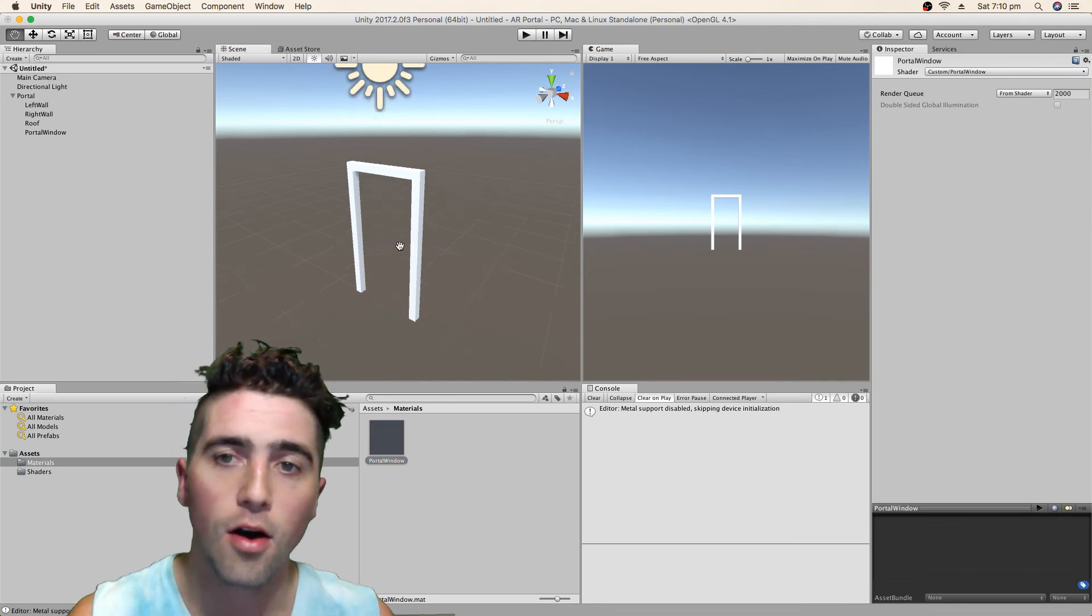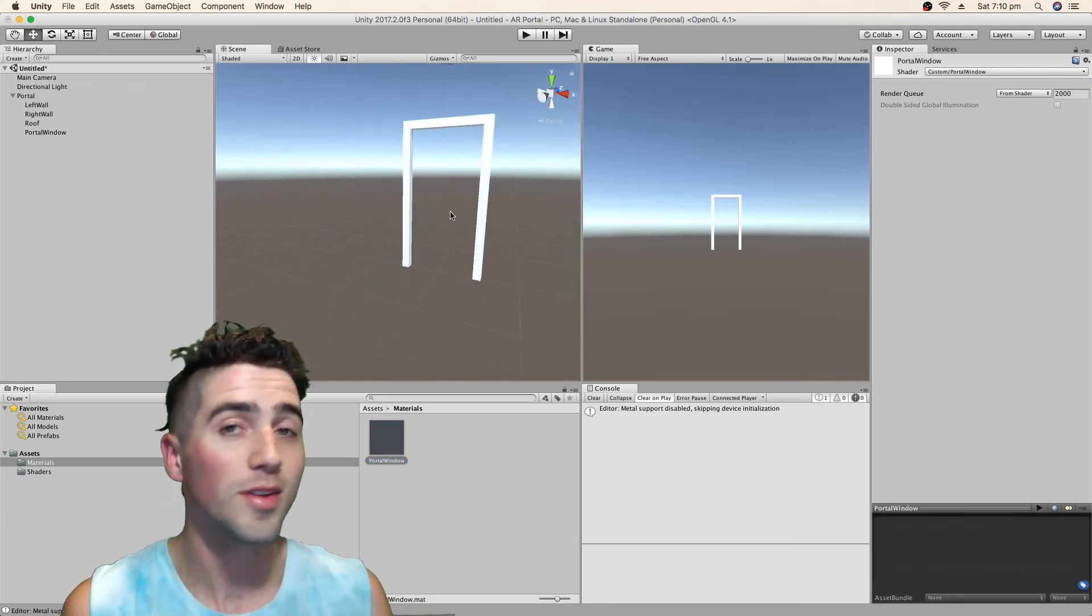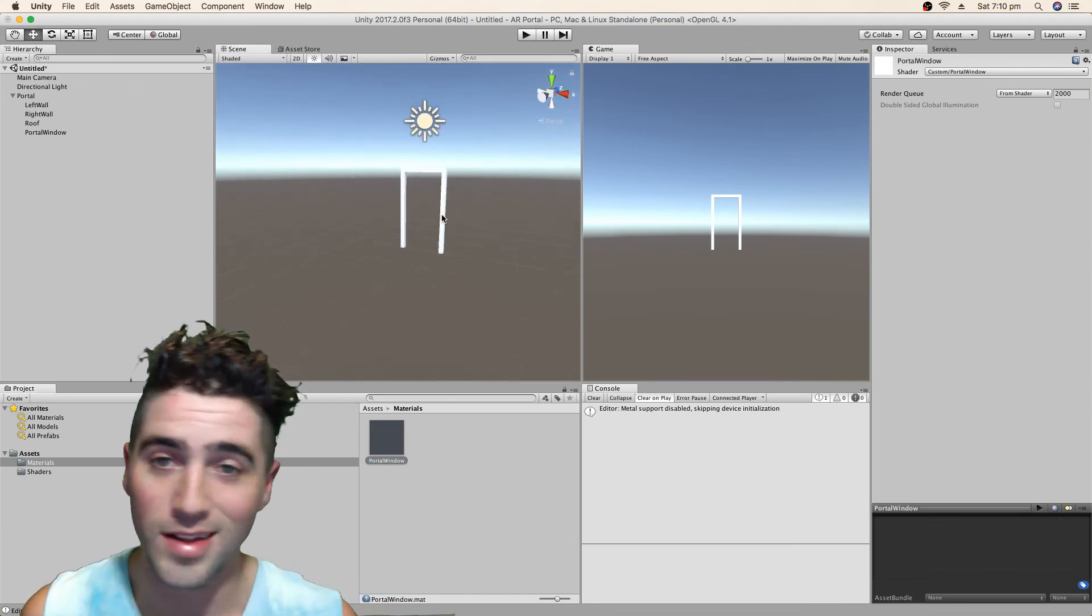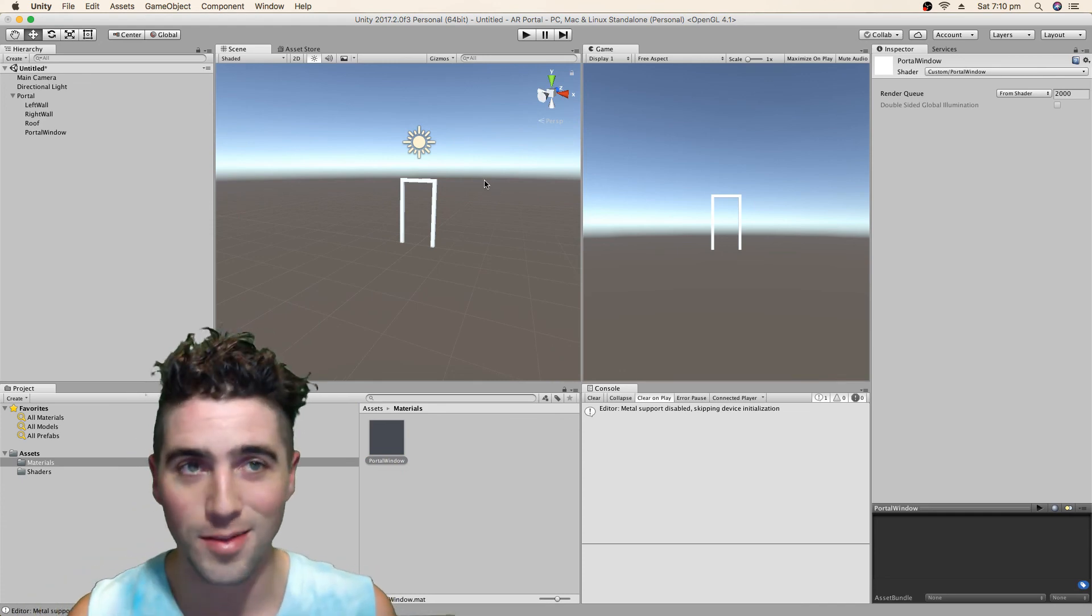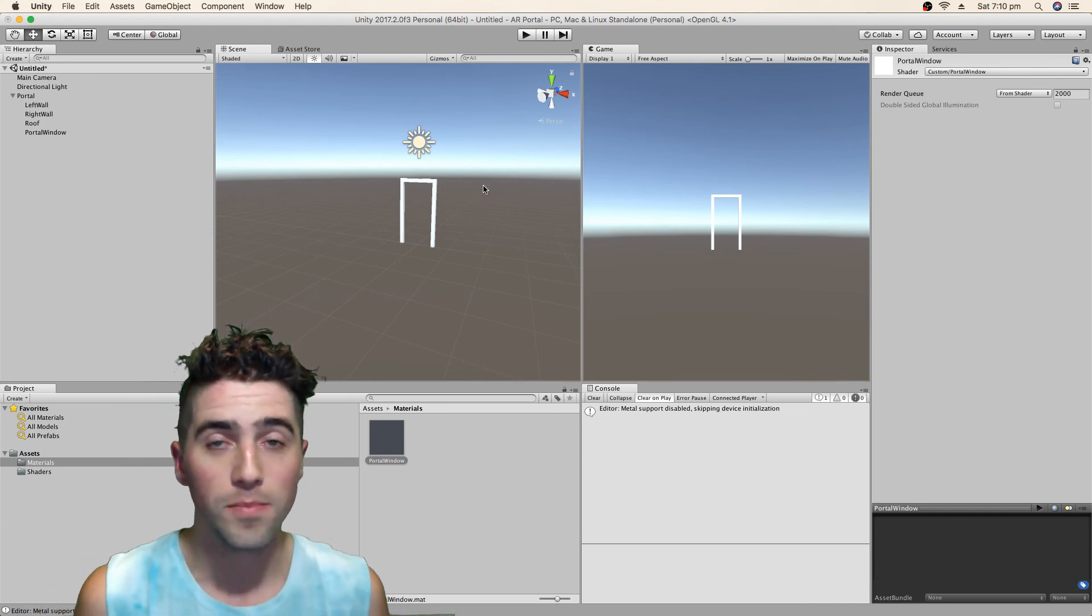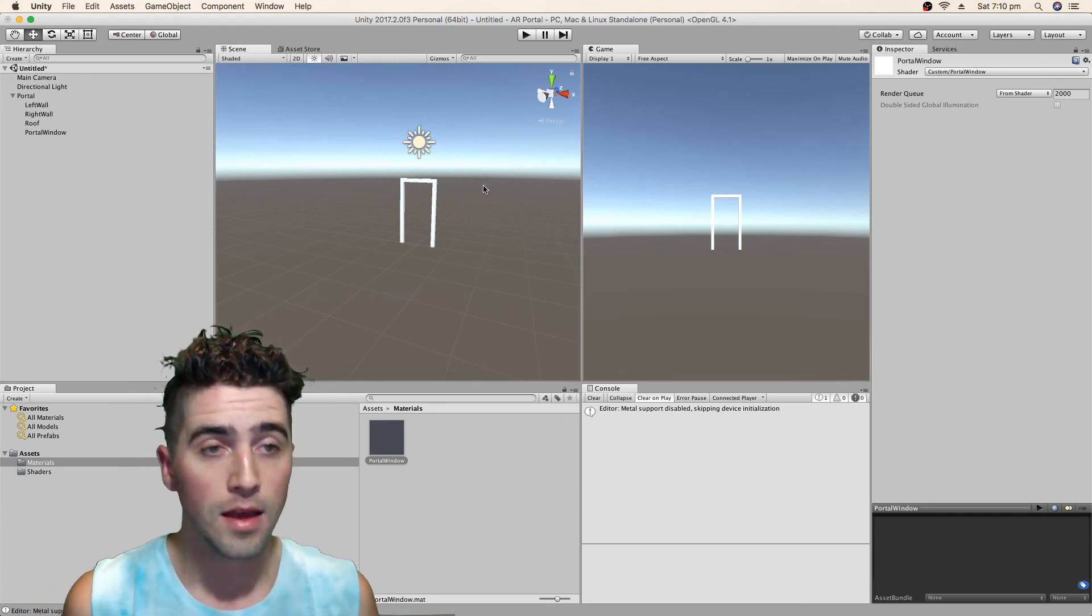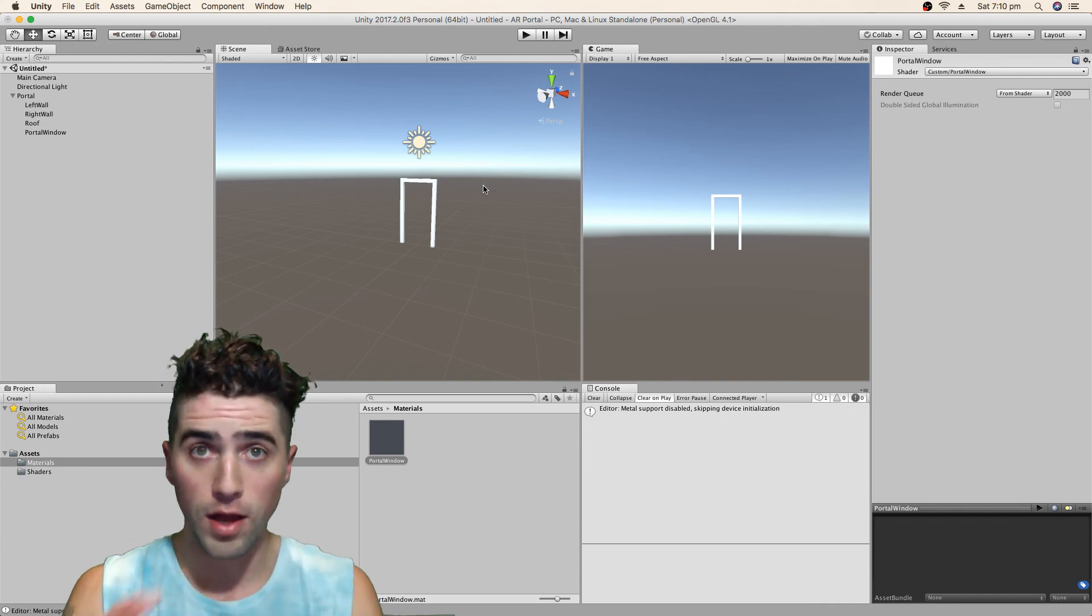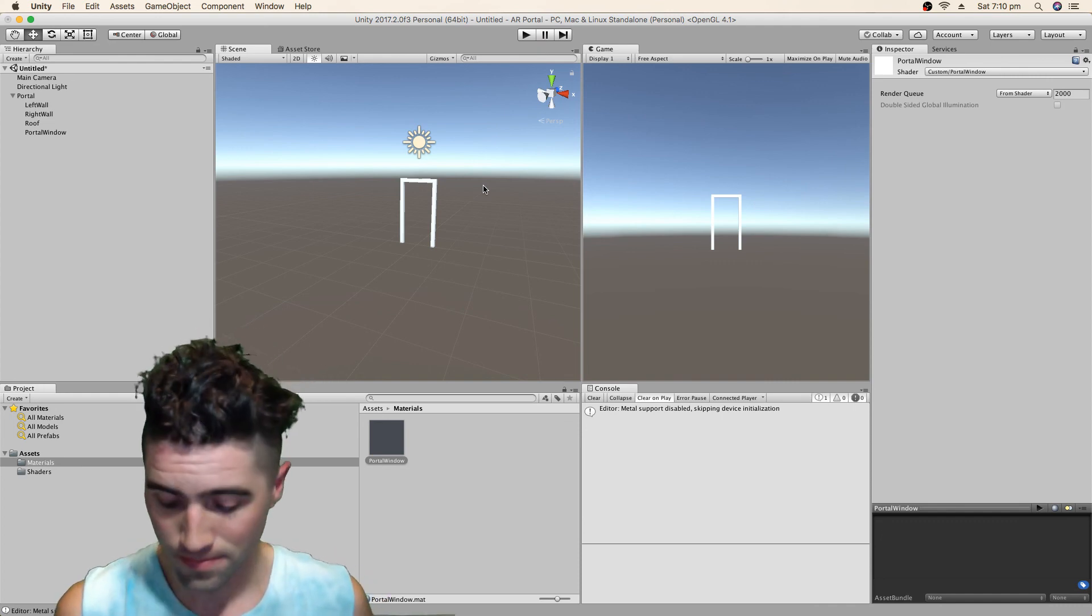And we can put that straight onto our thing. And, oh, and look at that. It does absolutely nothing. Which is exactly, exactly what we want it to be doing at this point. Okay. So next up we'll put in our shader for all our objects inside the scene. Let's see how that looks.